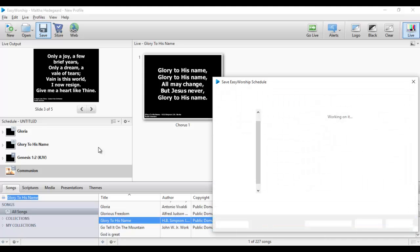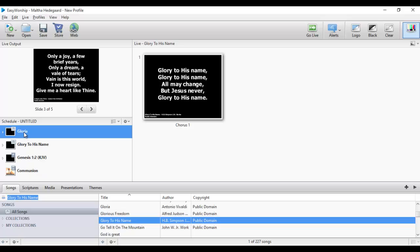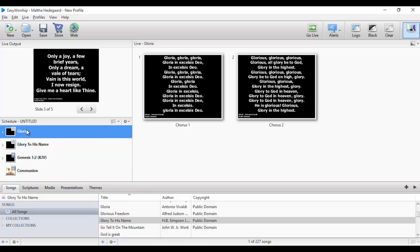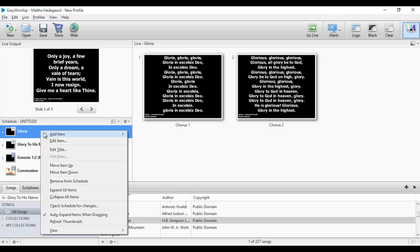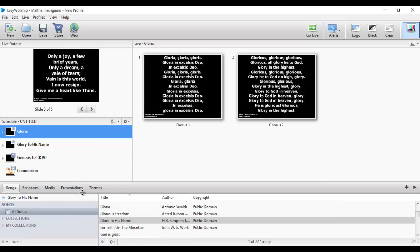Once you are done with your schedule you click Save, name the schedule, and save it. An important point: if a song in your schedule has a problem and you right-click and edit it within the schedule, it does not affect the original song in the database. So if you edit it in the schedule you also need to come back to the database and make the same edit, otherwise after this presentation when you open it again you won't see the change reflected.